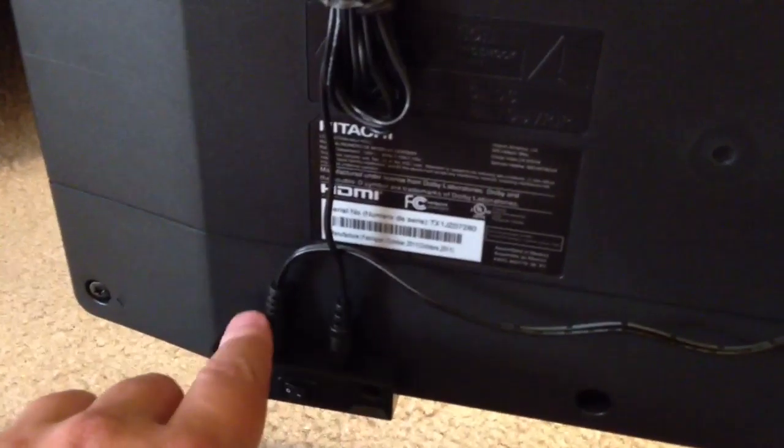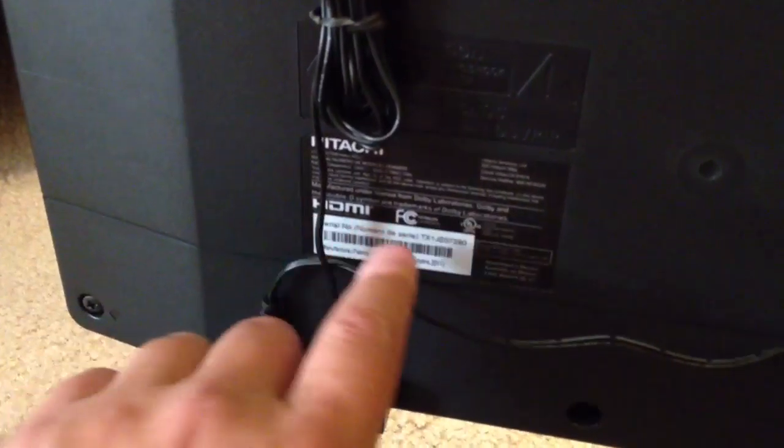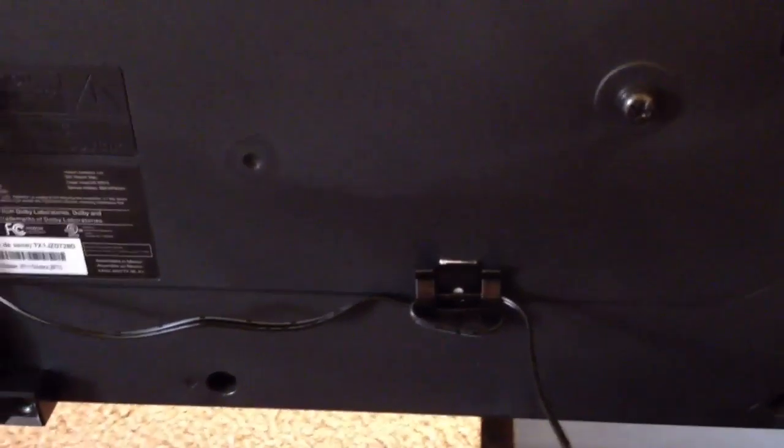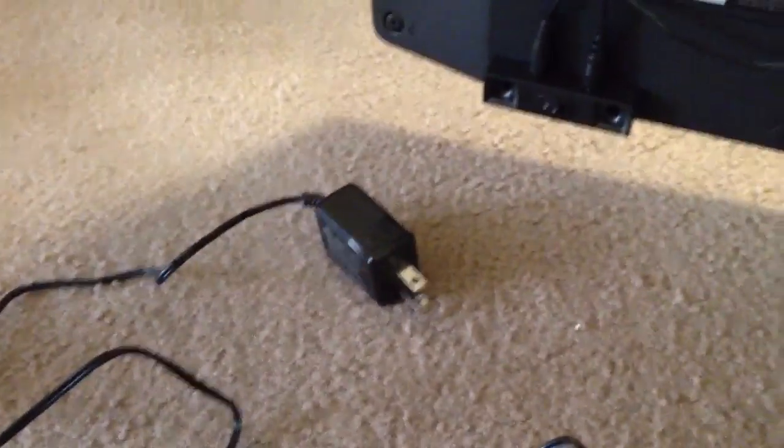And then the power cable coming out, I've also got on a clip to do the same thing. And then that just plugs into the wall, right there.